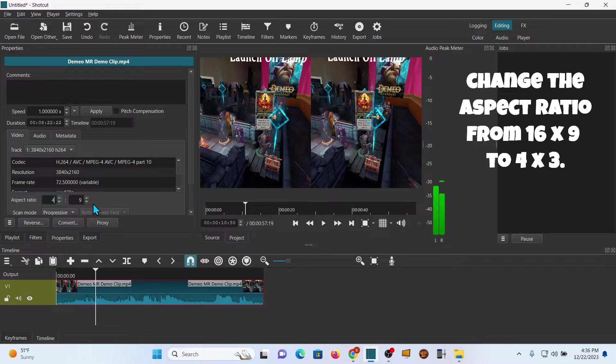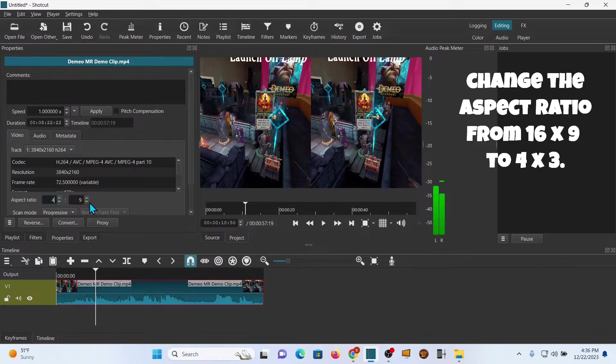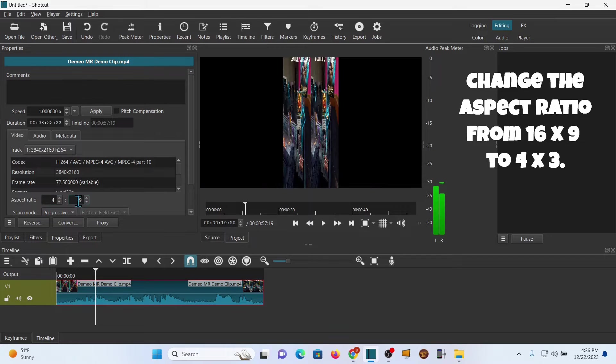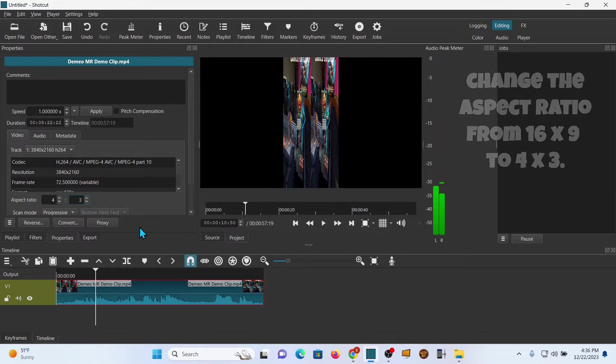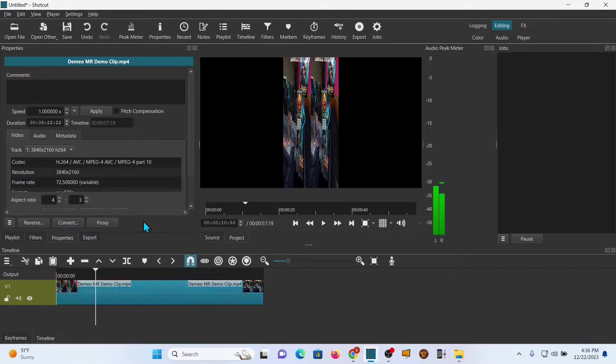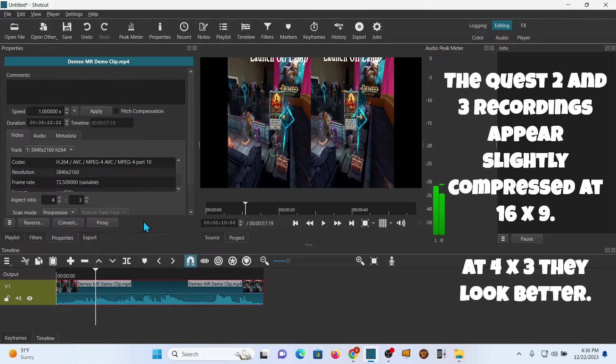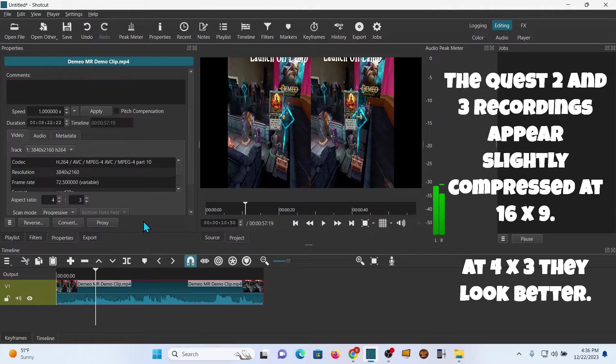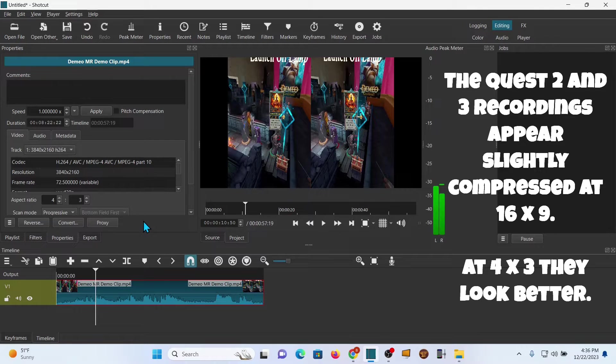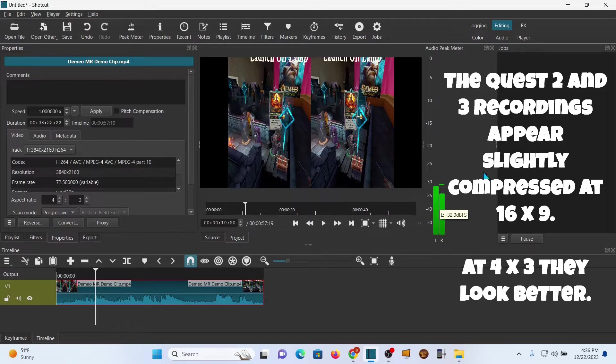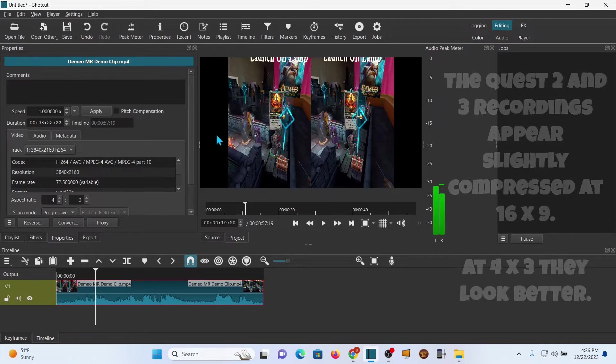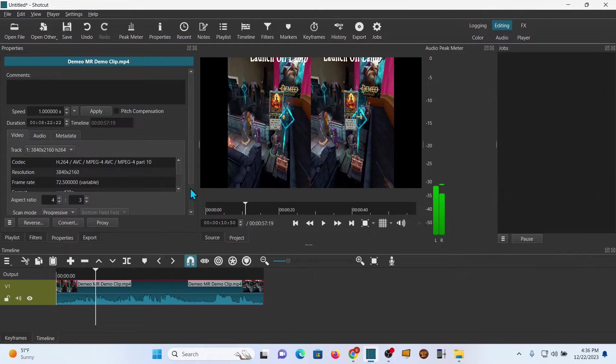I'm going to change that right here when I redo this clip. I want it 4 by 3. The reason that is, is the Quest actually records best in a 4 by 3 format and you can convert it, but it still looks best in 4 by 3. So that's what we're going to do. You'll end up with these bars here - you do not have to worry about those.